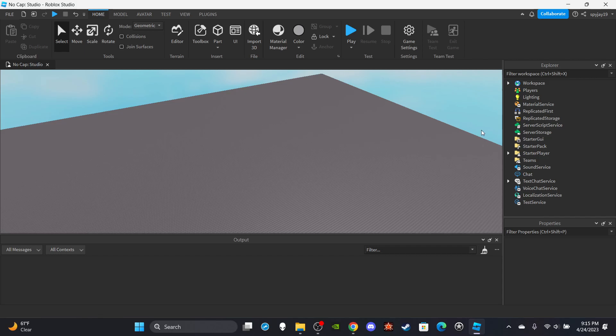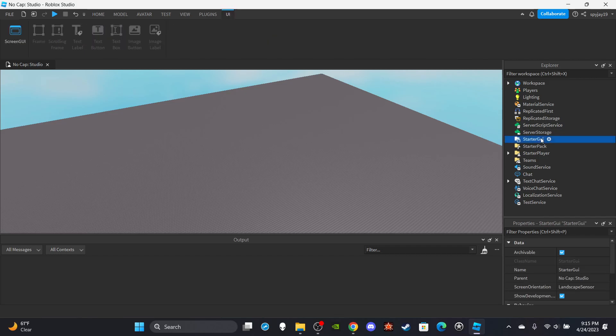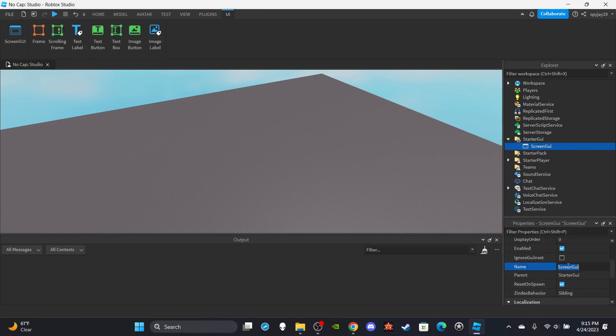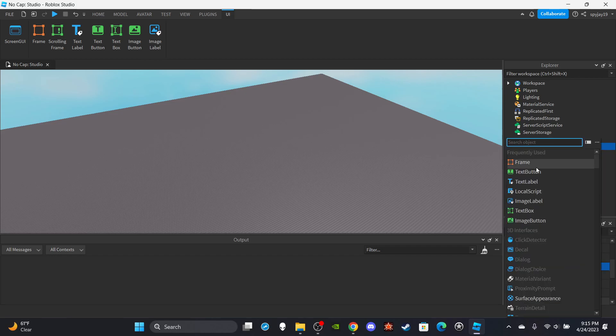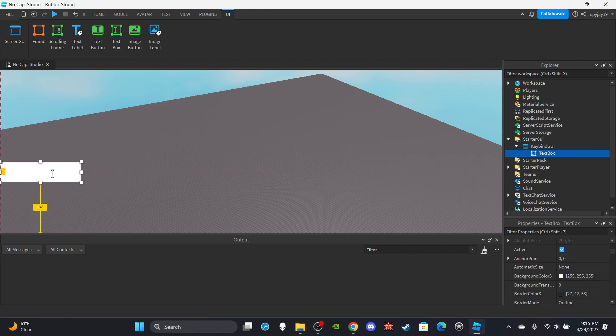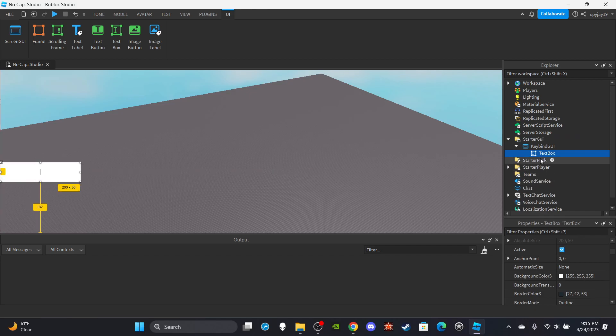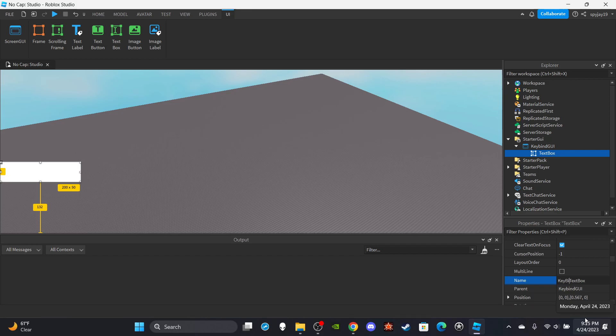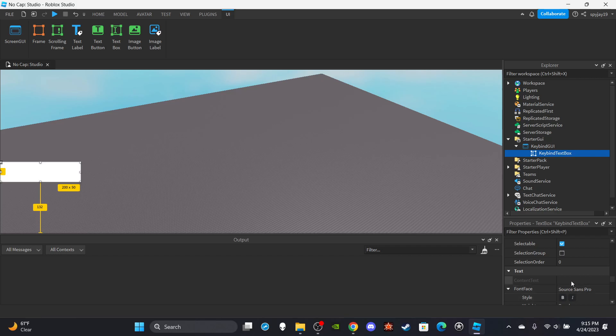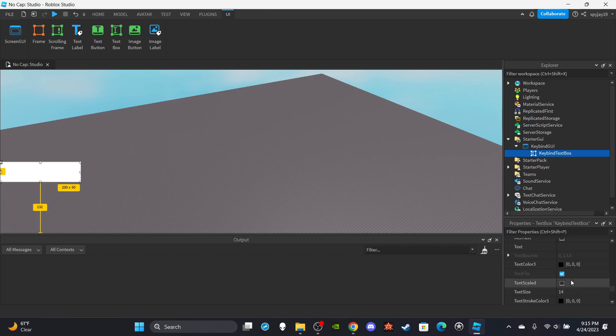My keybind chooser, I'm talking like say the default key to run your game is shift, but somebody wants to change it to I don't know like Q for whatever reason. We're gonna insert a screen GUI, start GUI, and you guys can call this keybind GUI. And then we're going to insert a text box and we're going to put it here. We can name this keybind text box. We're gonna scale the text and bold it, but of course we don't need to print the actual text.